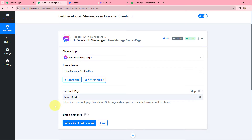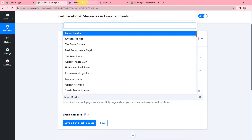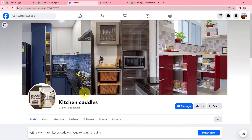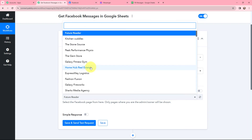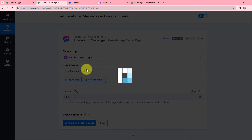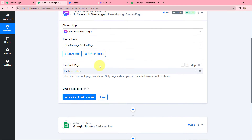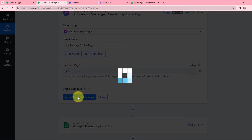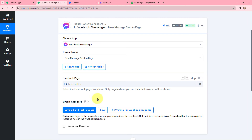Now moving to the Facebook page selection. I need to select my Facebook page from the dropdown. My page name is Kitchen Cuddles — I will search for it and select it. Now that the connection is established and the Facebook page is selected, I will click on save and send test request. You can see it is now waiting for a webhook response, which means I need to do a test submission so that data can be recorded.